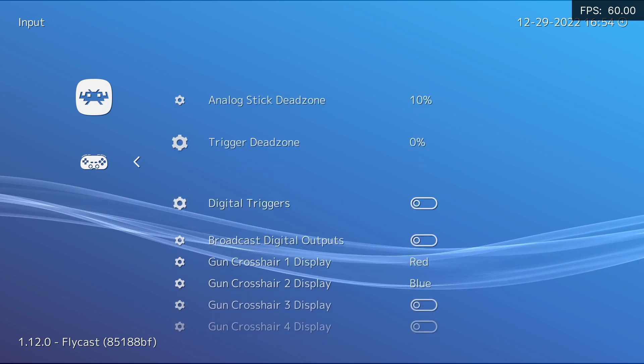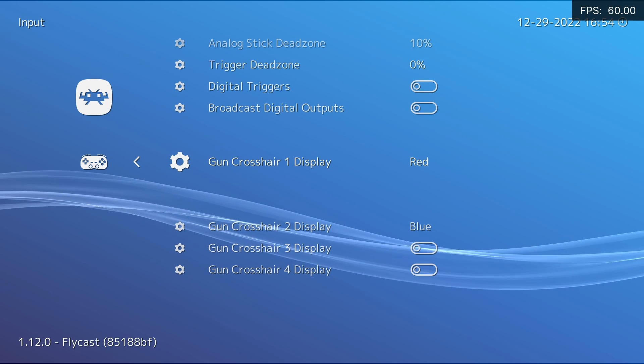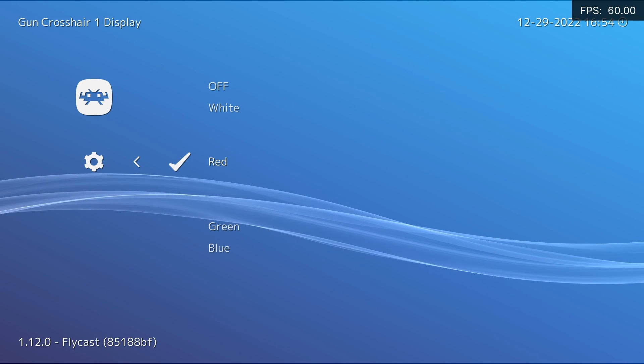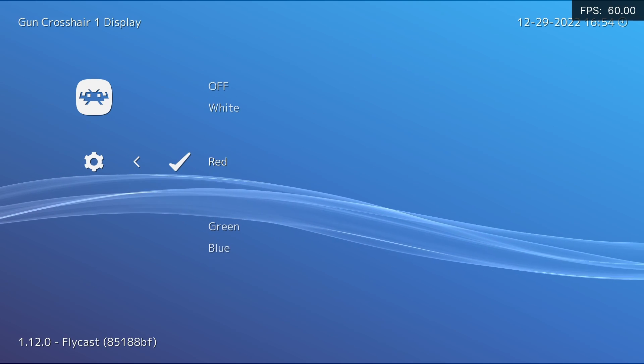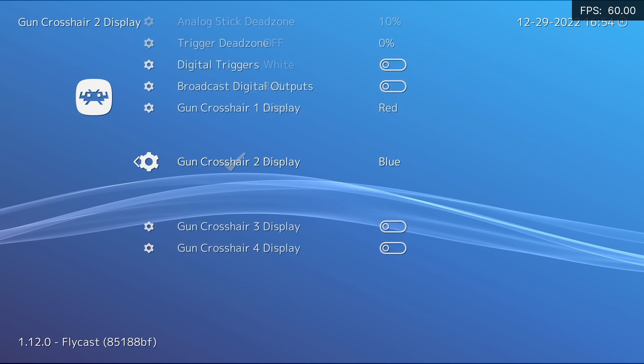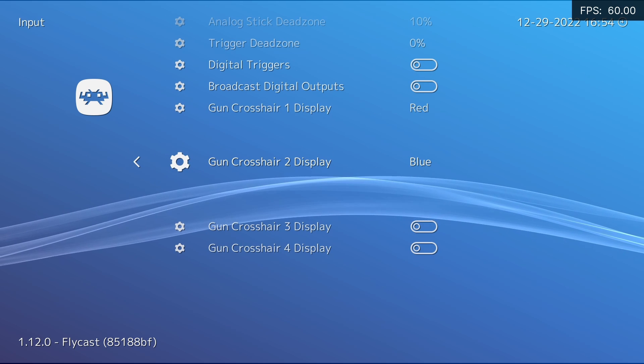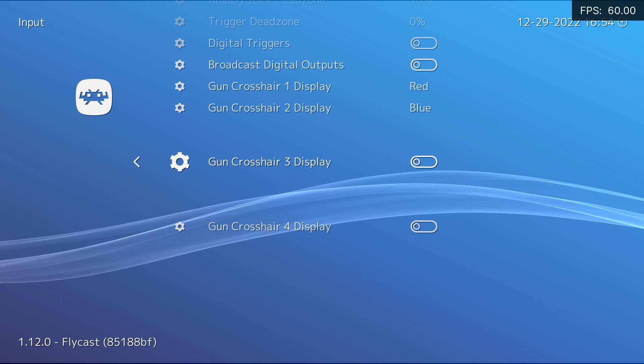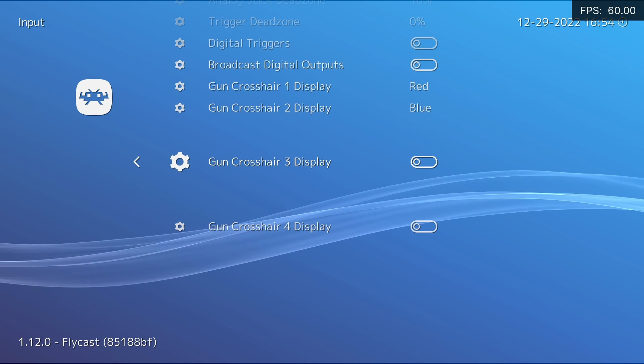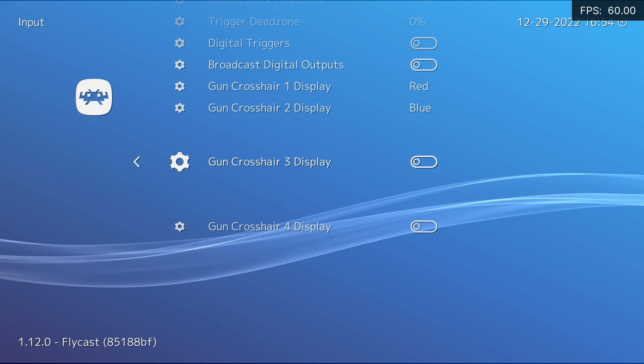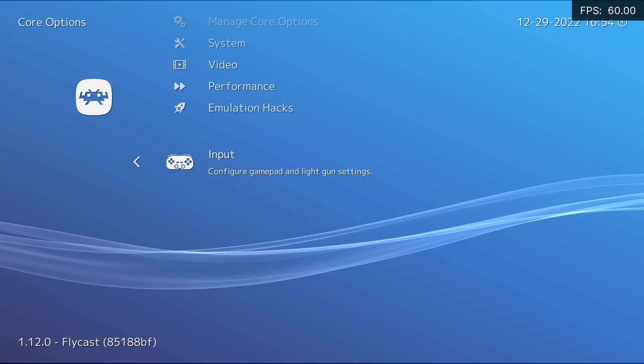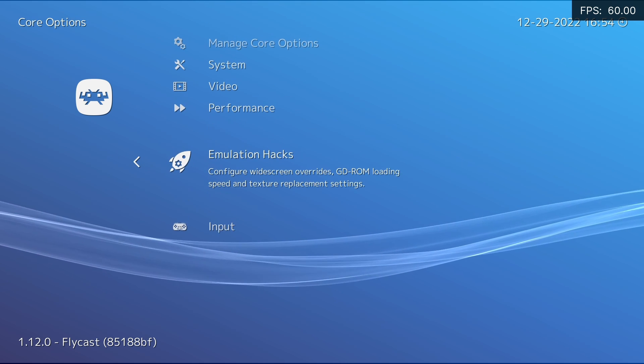And input. Dead zone 10%. We want to actually set our crosshairs here, which I've already done. I always have my first player to red and my second to blue, and you won't need three and four because there's no three and four player games for the light gun side of things. That's all of my recommended settings.